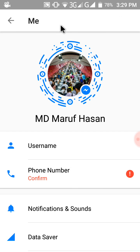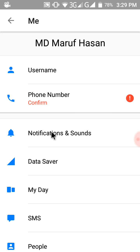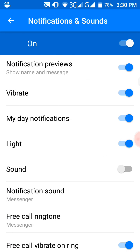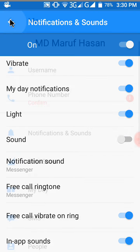Here you can see your name, username, phone, confirm, Notification and Sounds. If you want to mute the notifications, just click here. You can see all the icons available: private sound, notification, my notification light, etc. Then go back.